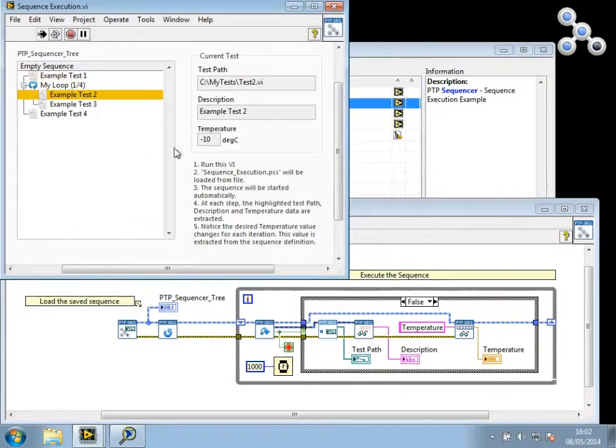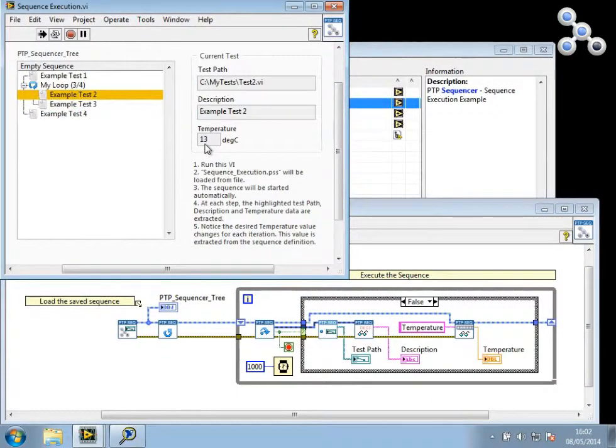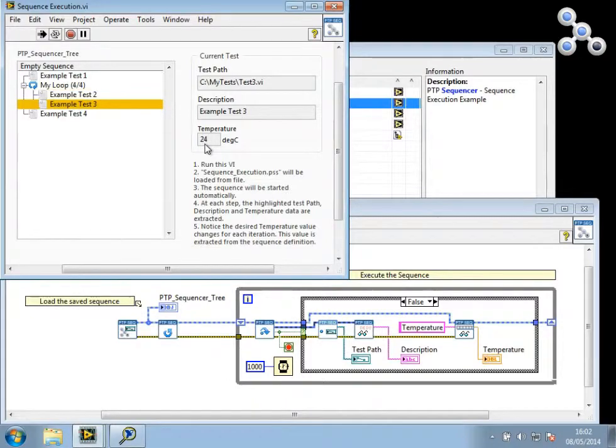And now you can see when the loop iterates, the temperature value that's read from the loop array is the value that I entered.